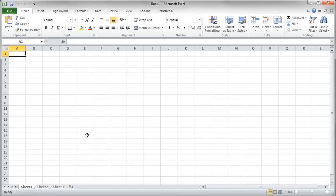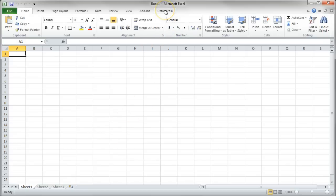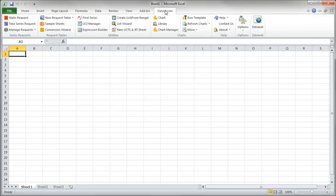The easiest way to use DataStream is to open up Excel on the dedicated DataStream terminal in the library. Once you open that up, you'll see a DataStream ribbon up here, so you can click on DataStream there, and that will give you all these options here.